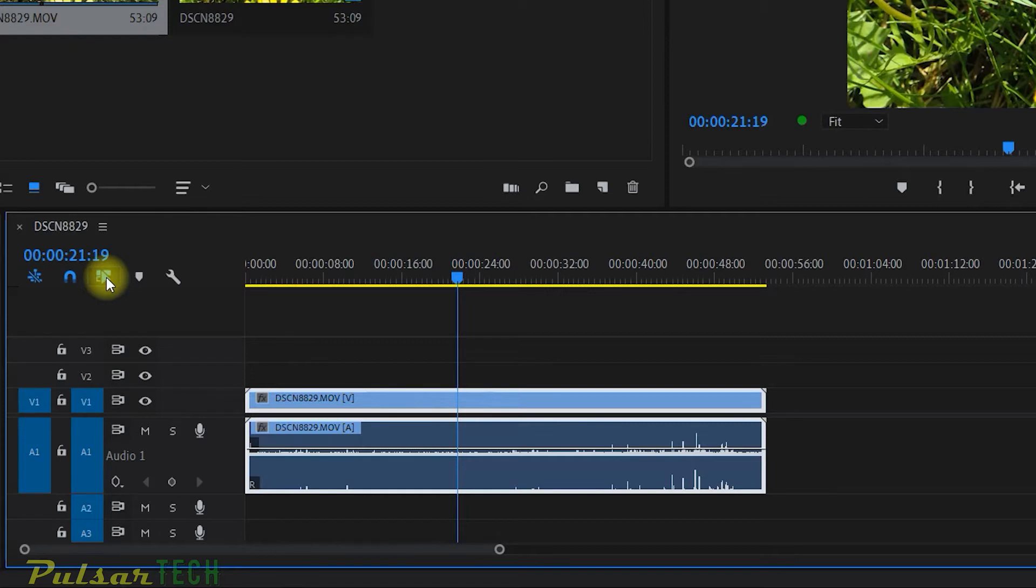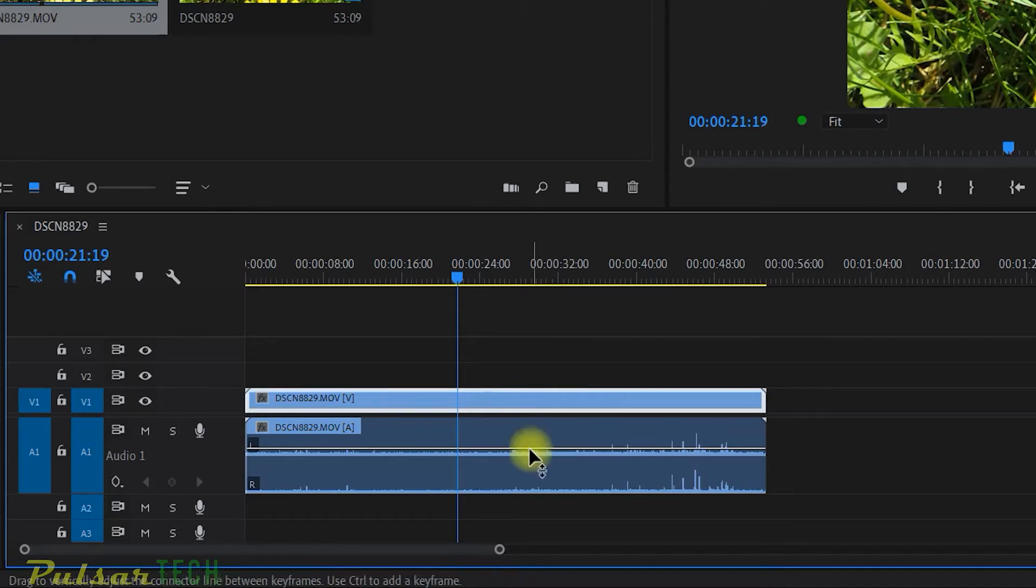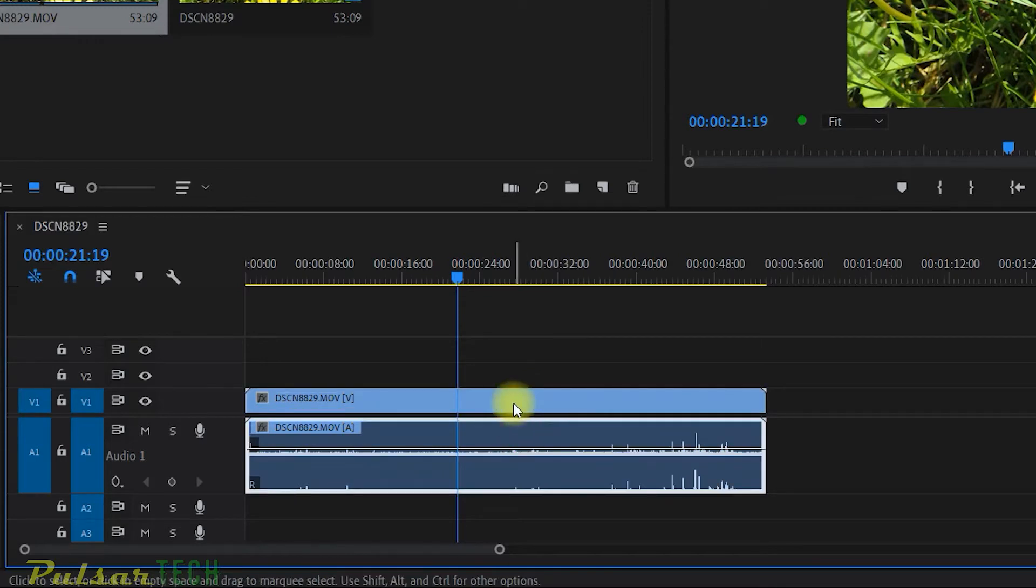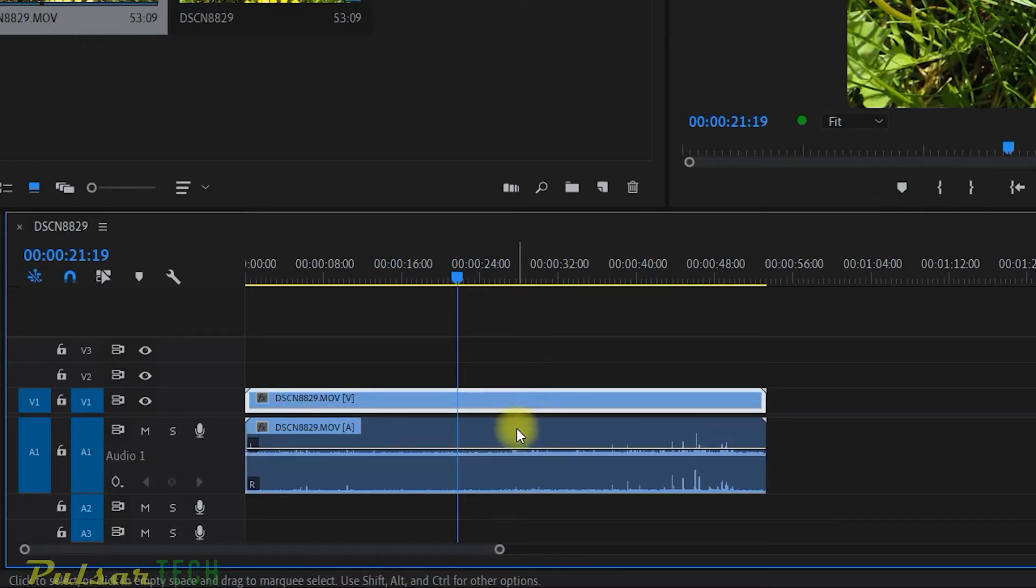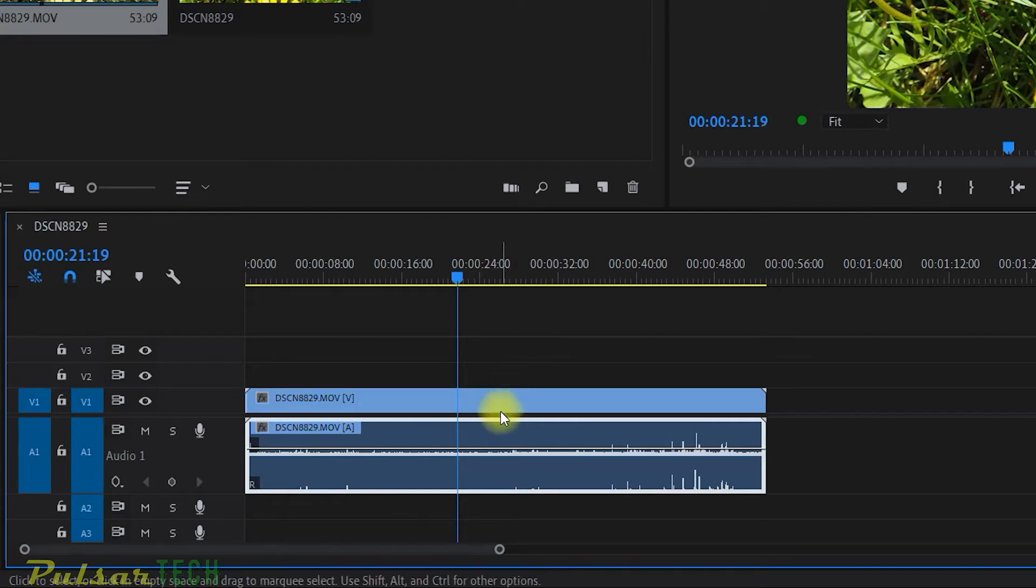Let's go ahead and see how it works. Just disable it. And now, whenever you choose a clip, it's going to allow you to choose either video or audio and you can actually work with them individually.